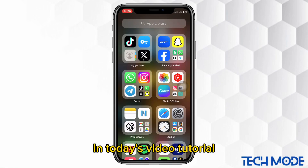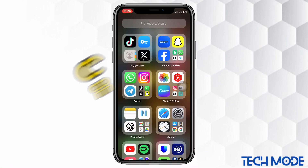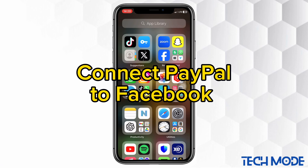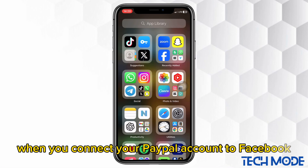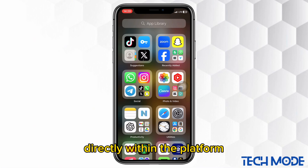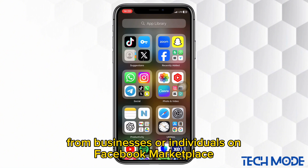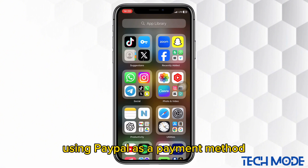In today's video tutorial, I'm going to share with you how you can connect your PayPal account to your Facebook. When you connect your PayPal account to Facebook, it facilitates seamless purchasing experiences directly within the platform. This integration allows you to buy products from businesses or individuals on Facebook Marketplace using PayPal as a payment method.